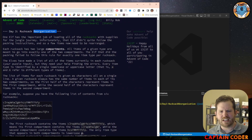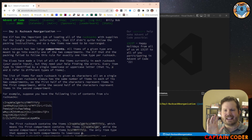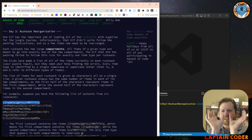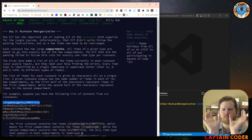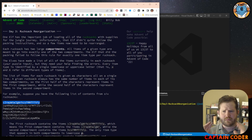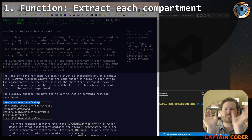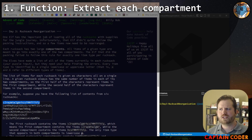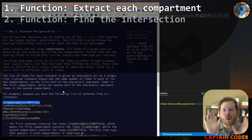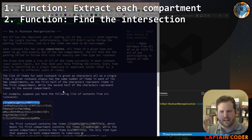Let's look at our inputs. We're getting rows of rucksack inventory where each character represents an item. The problem states there will be an even number of items, so we can split them evenly between a left side and a right side. The first thing we're going to do is write something that takes in a string and gives us our left side and right side. We'll write a get_first_compartment and get_second_compartment method. It will take that string, break it out, and give us our left and right sides. Once we have that, we need to find the intersection — where the two things overlap — and that will tell us what is matching between the two.